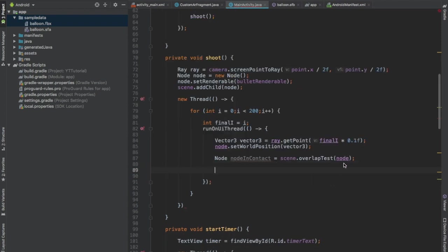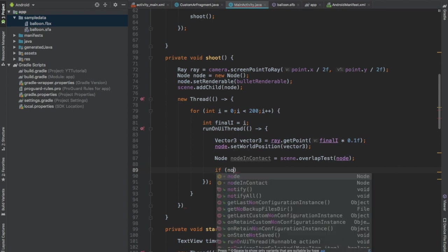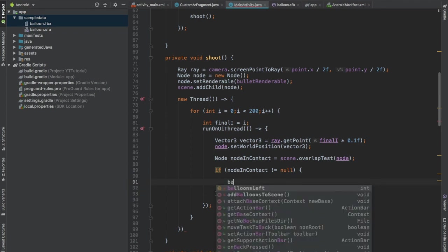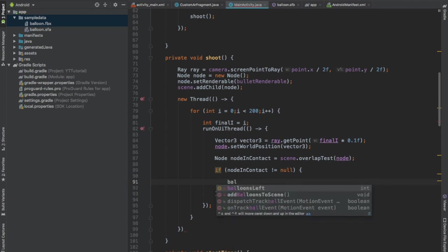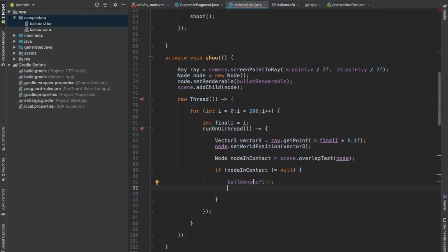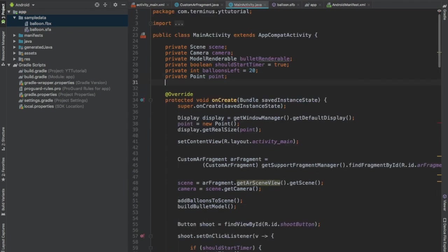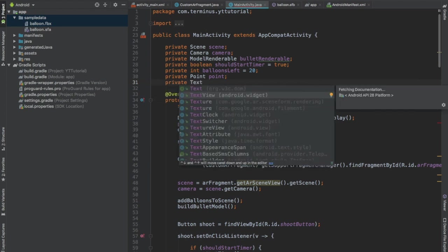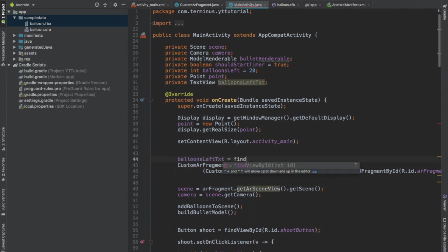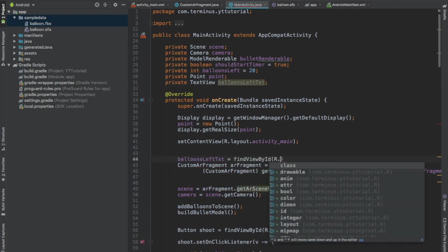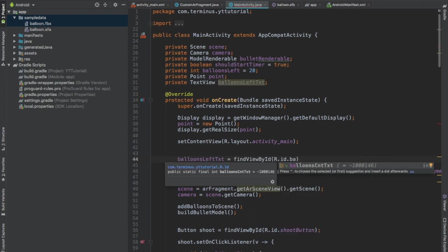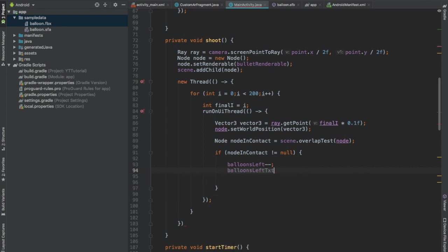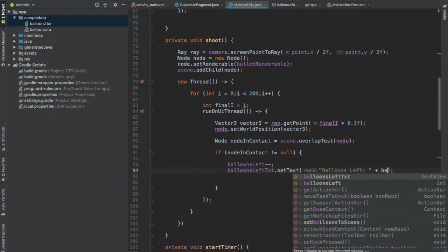And if nodeInContact is not null, then we will reduce the BalloonsLeft integer. And we will display the number of balloons left on the balloonsLeftText. And call the setText function of our balloonsLeftText and set it to Balloons Left colon and then pass the integer.